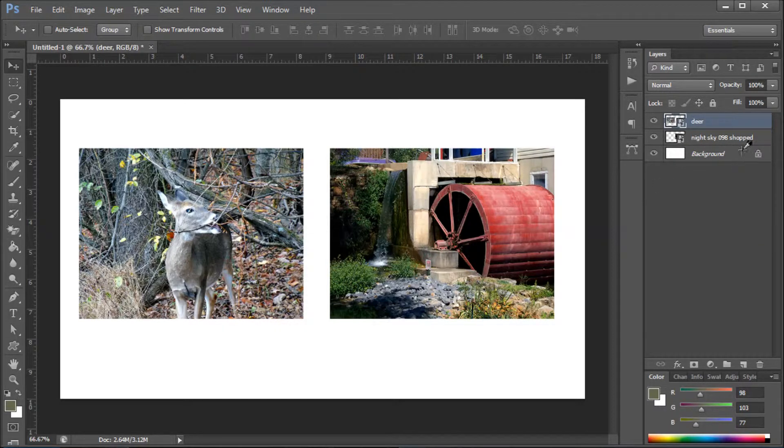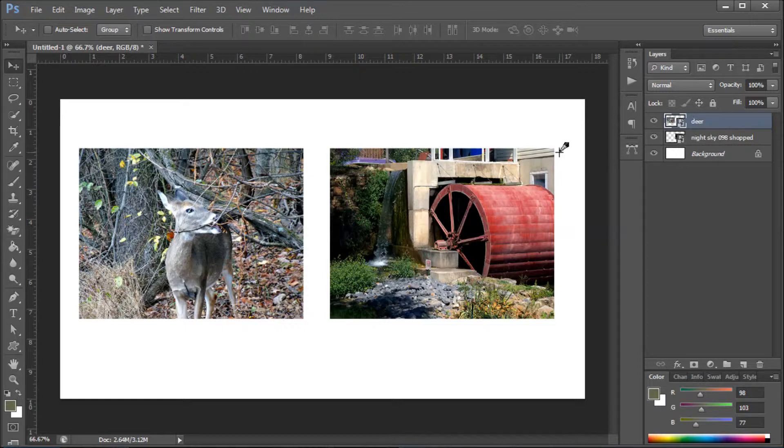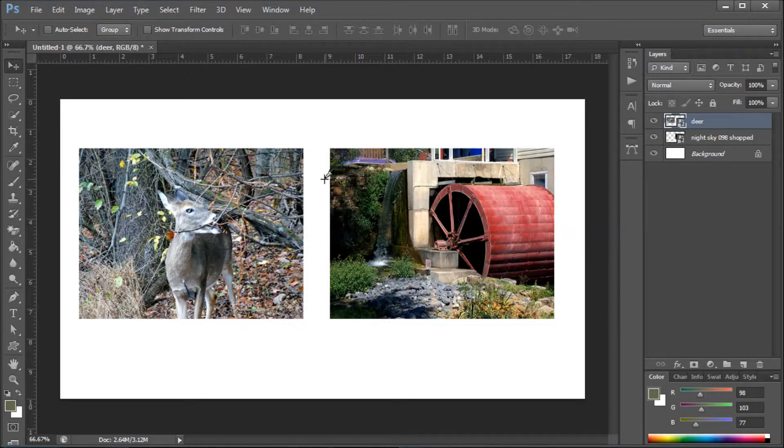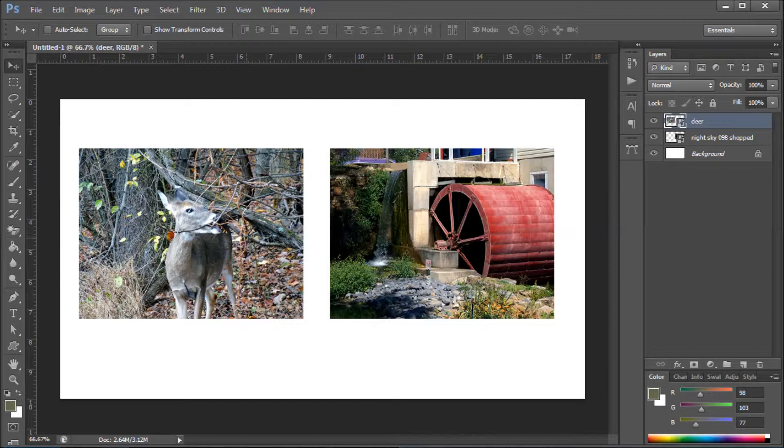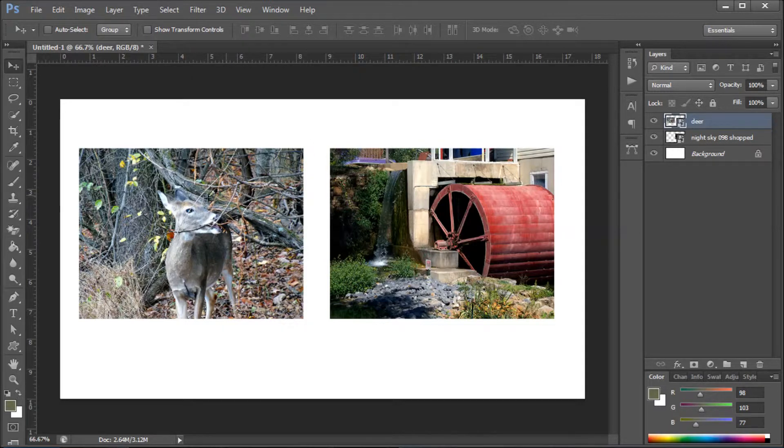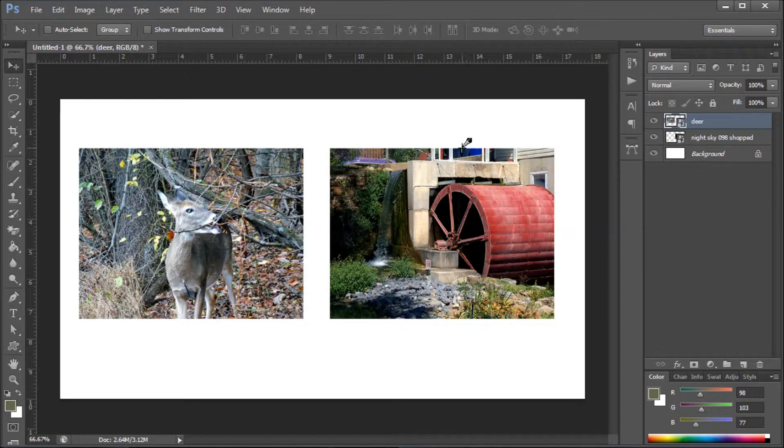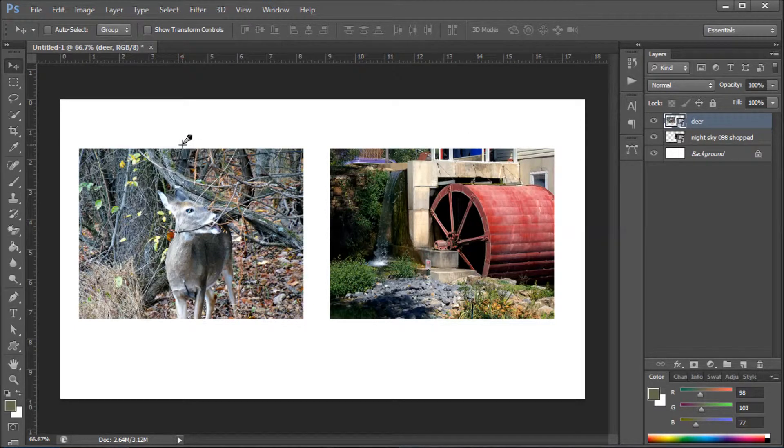But if I click on this image, it doesn't highlight the layer. That's something different. But we can still resize and move around the images where you can get the corners and make it smaller or larger. There are two ways to do that. The first way is, I guess, the more difficult way.